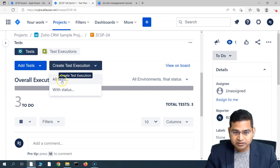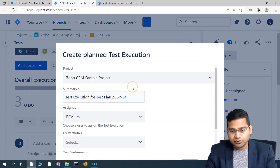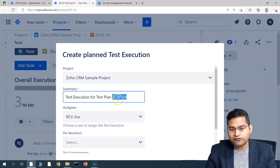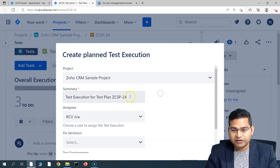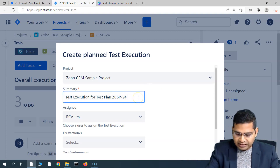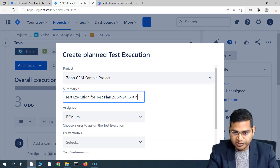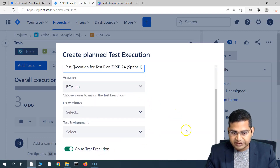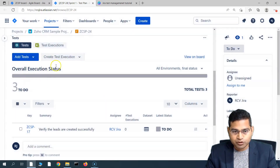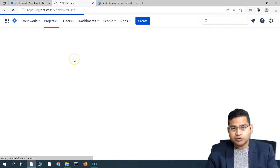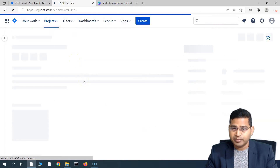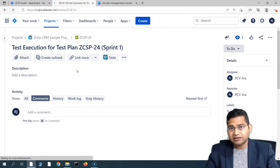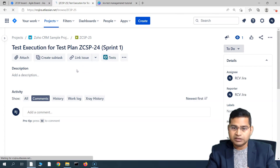We'll simply select all tests, which will create a test execution for the test plan we have written. You can update the summary — say 'Test Execution for Test Plan Sprint One' to make it more clear. The number will be taken from the plan, and then you create it. The execution gets created, and now all execution that will happen will be tracked as part of this execution in the plan. You can understand the hierarchy: the test plan will have the first cycle or test run wherein all the execution happens.